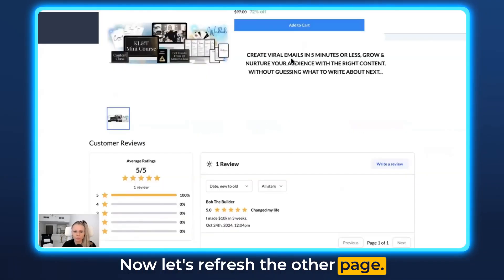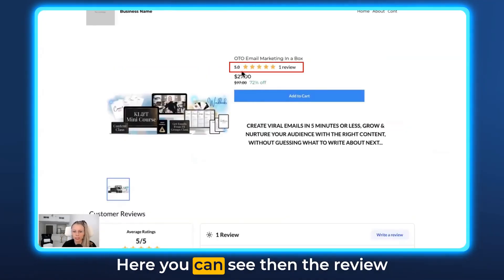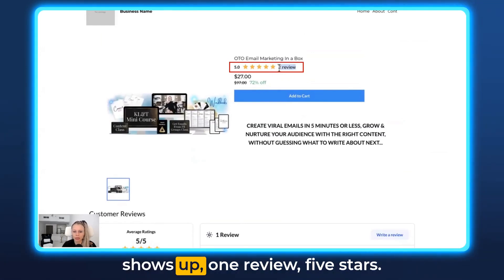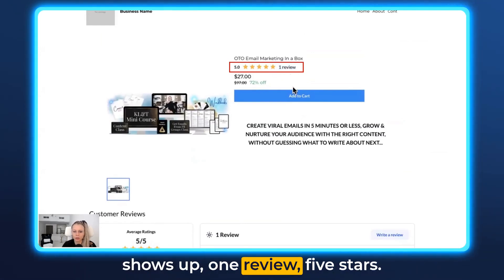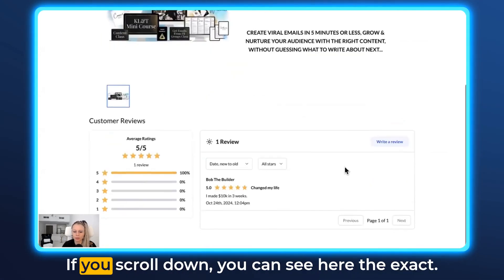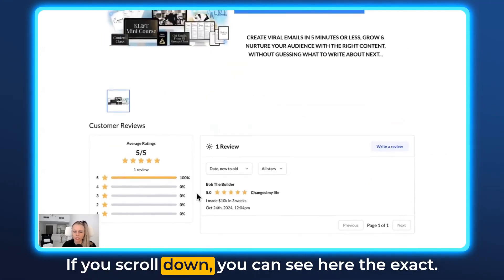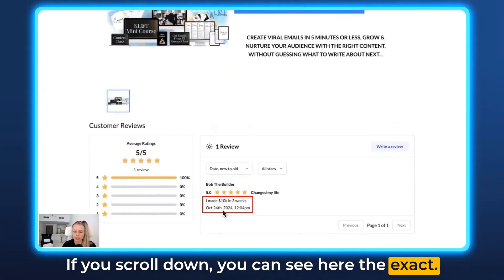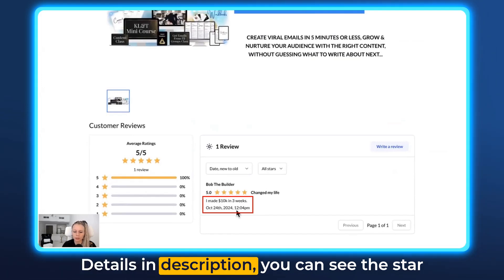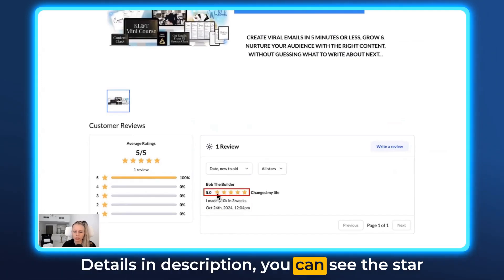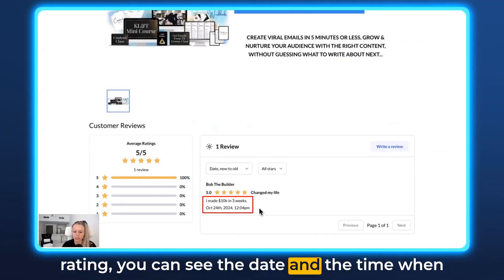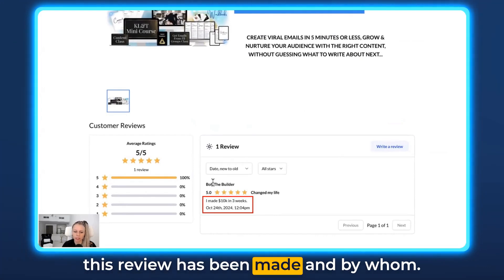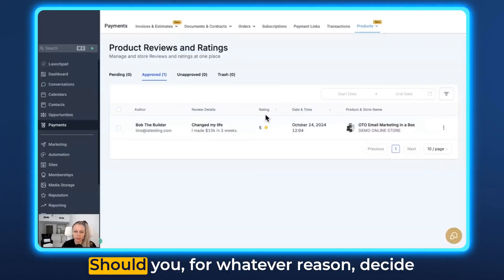Let's refresh the other page. Here you can see the review now shows up — one review, five stars. If you scroll down, you can see the exact details and description, the star rating, and the date and time the review was made and by whom.